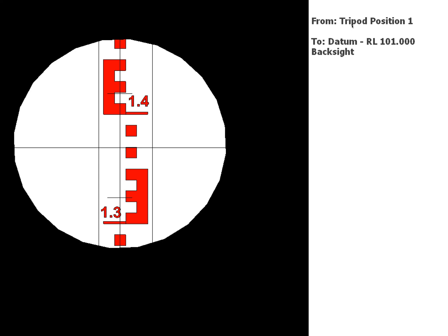So to start, the tripod's in its first position. We're going to take our first reading which is going to go back to the datum. The RL for the datum is 101 meters, and obviously because it's our first reading it's going to be a back sight. I'll let you guys work out what the measurements are, so there's your first reading.